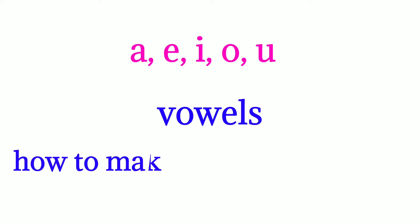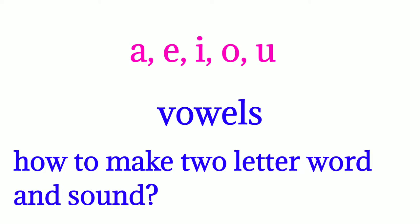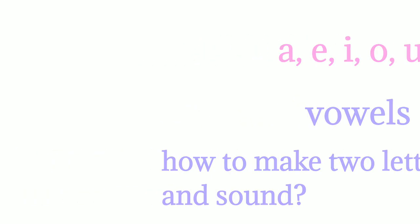make two-letter words with the help of vowels. A: a-m am, a-n an, a-s as, a-t at, a-d ad.